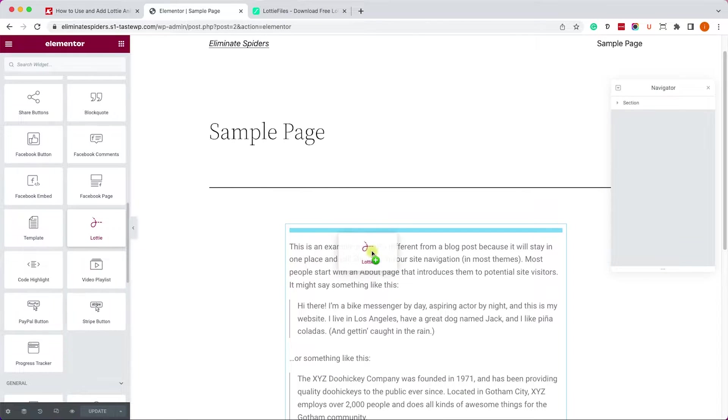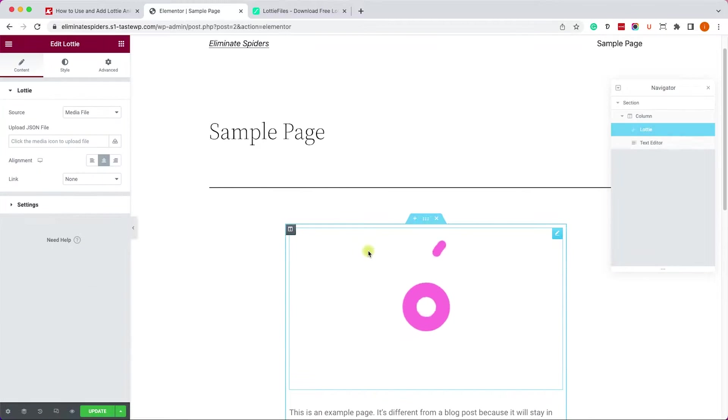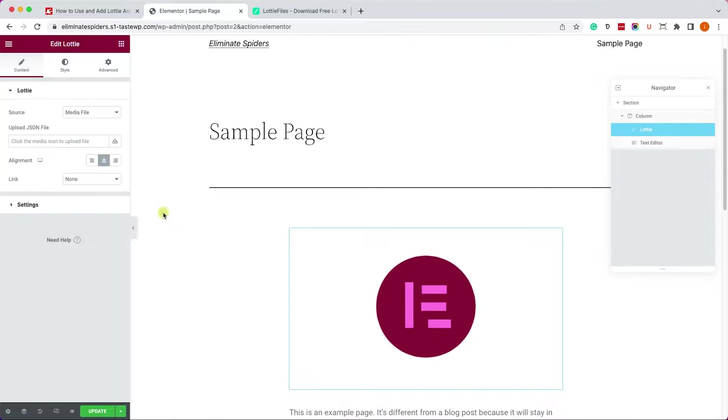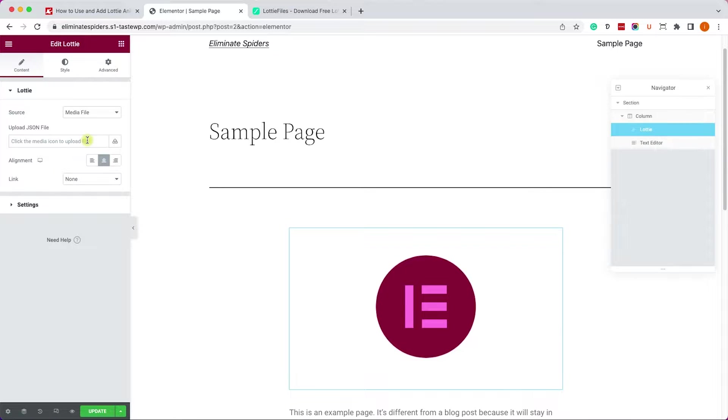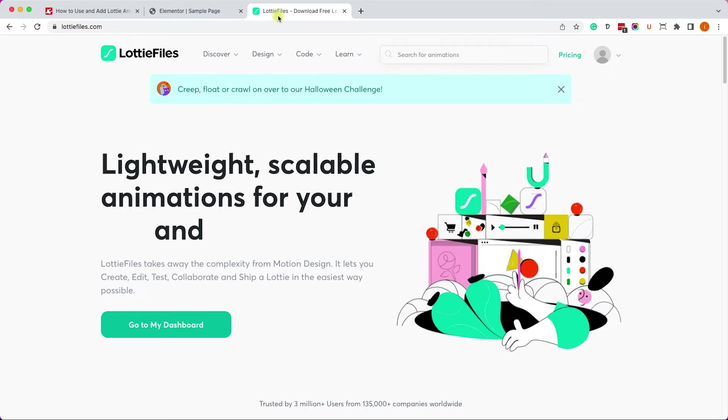Let's drag the Lottie widget to the canvas. On the right we can see that it already preloaded with one Lottie. If you already have a Lottie file you can upload it by clicking on this button.